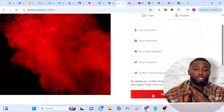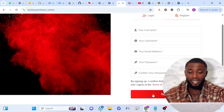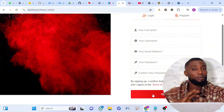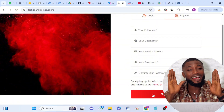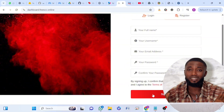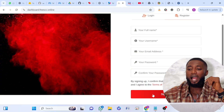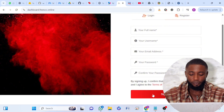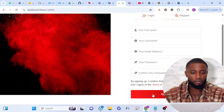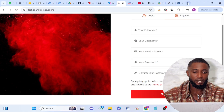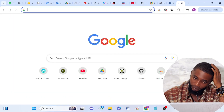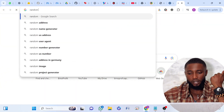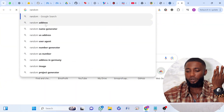Now this is it — if you don't want to enter your personal information and you're looking for information online, let me show you how you can still get random information that you can use to sign up. This video is for educational purpose. So once you get to your Google, you can type 'random address'. Let's check the first result.